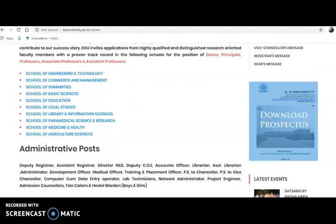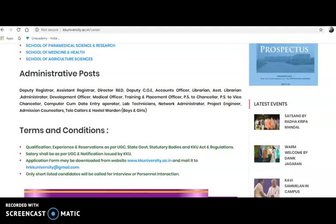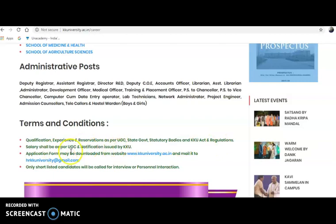If you observe these vacancies, candidates from 10th standard to PhD level can apply. Less qualified candidates can apply for non-teaching posts, and highly qualified candidates with post-graduation or PhD can apply for teaching positions. Terms, conditions, qualifications, experience, and reservations are as per UGC, state government, and statutory body norms, and salary shall be as per UGC and KKU notification.